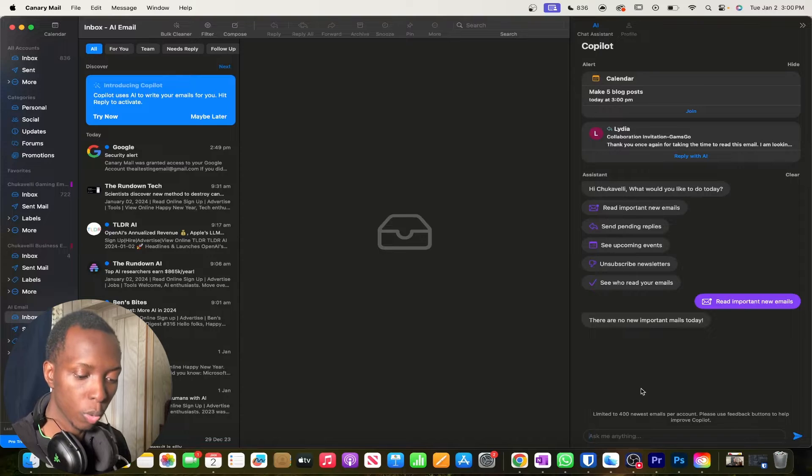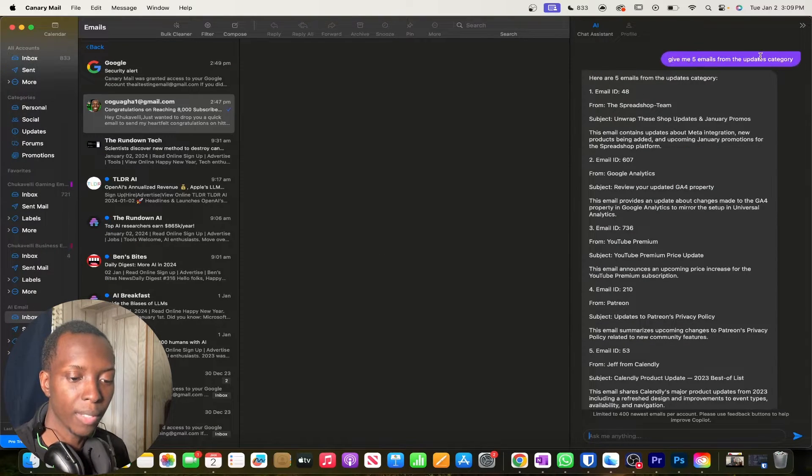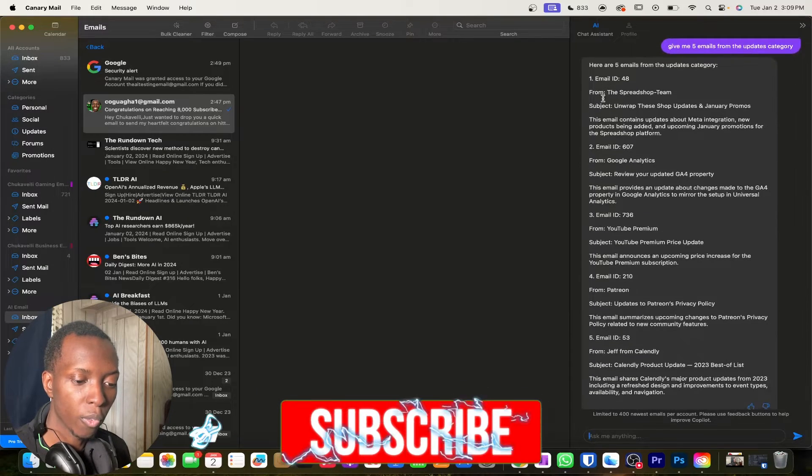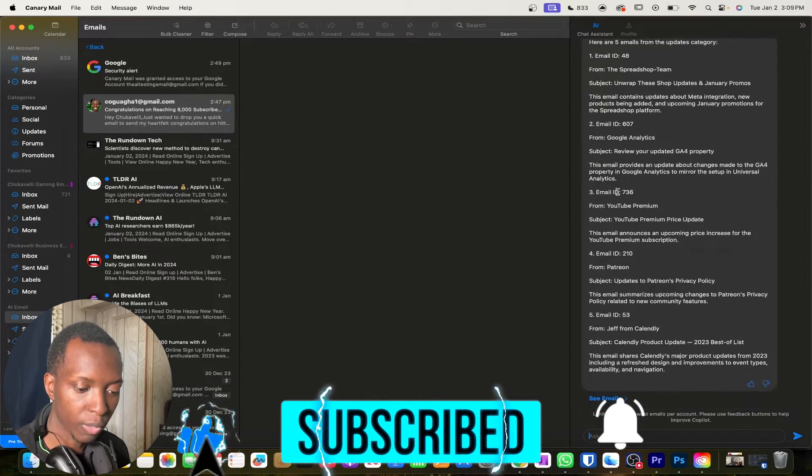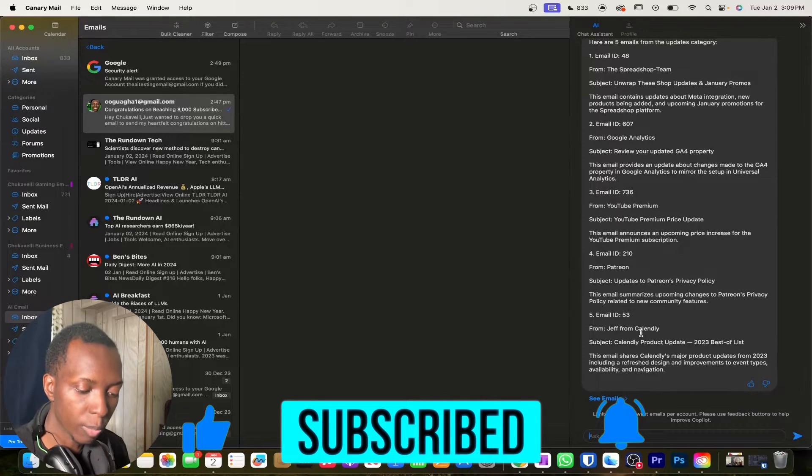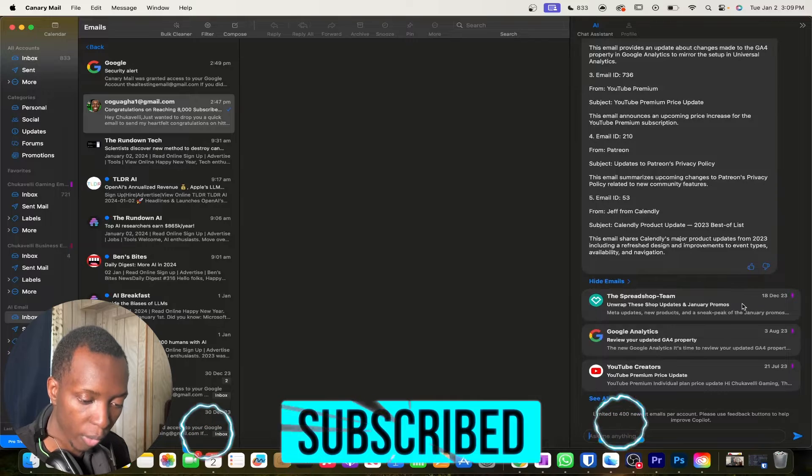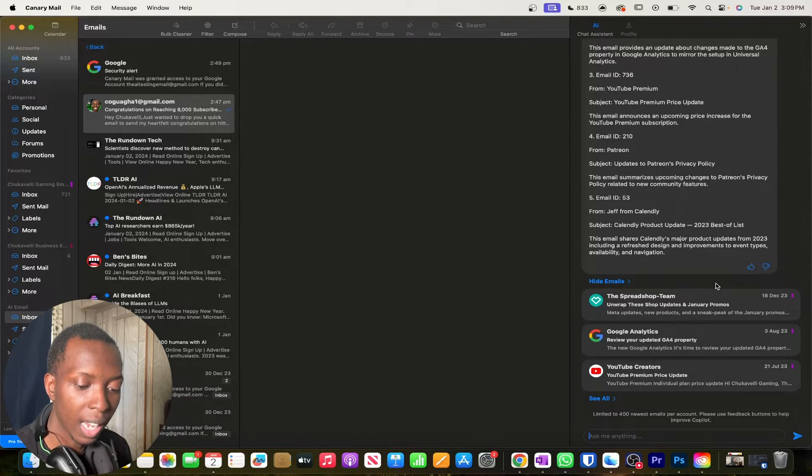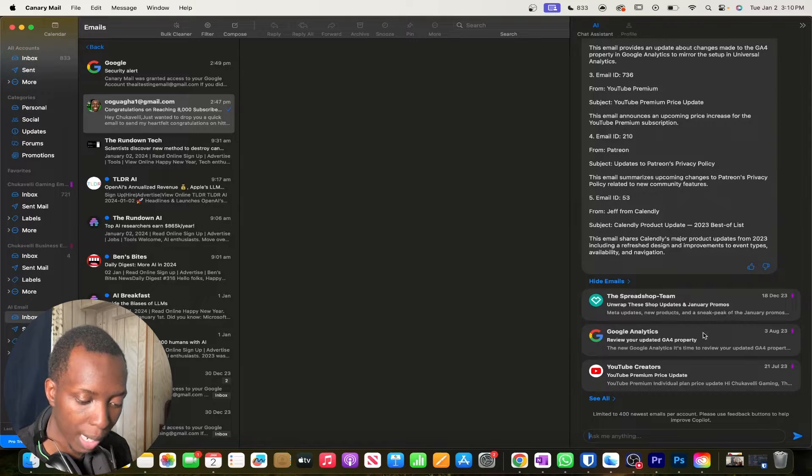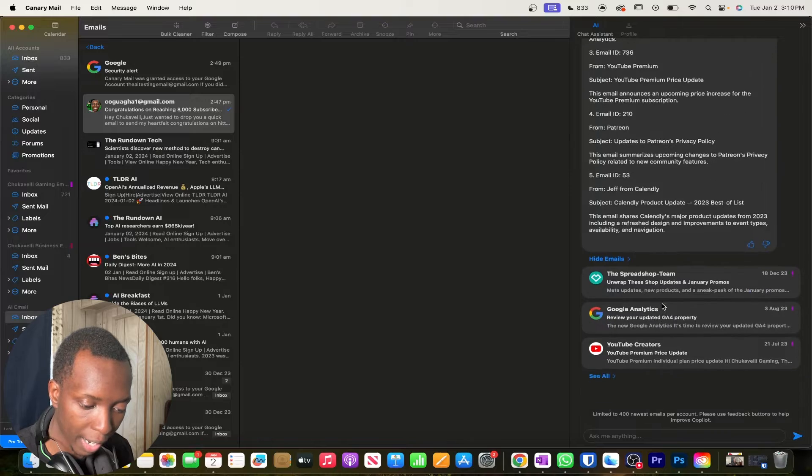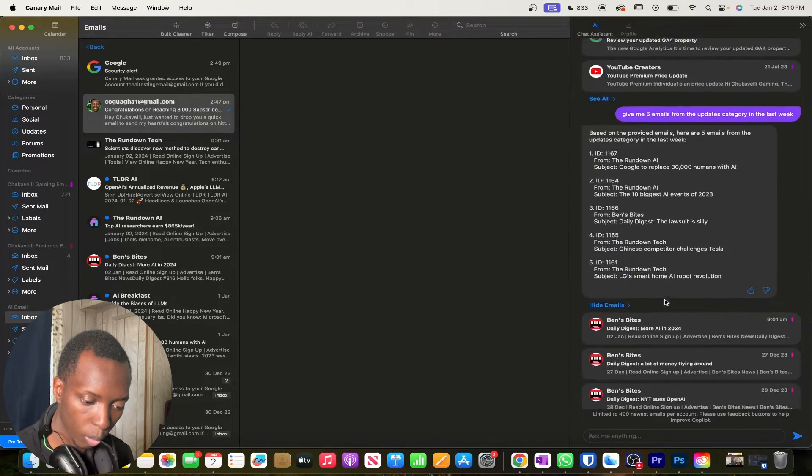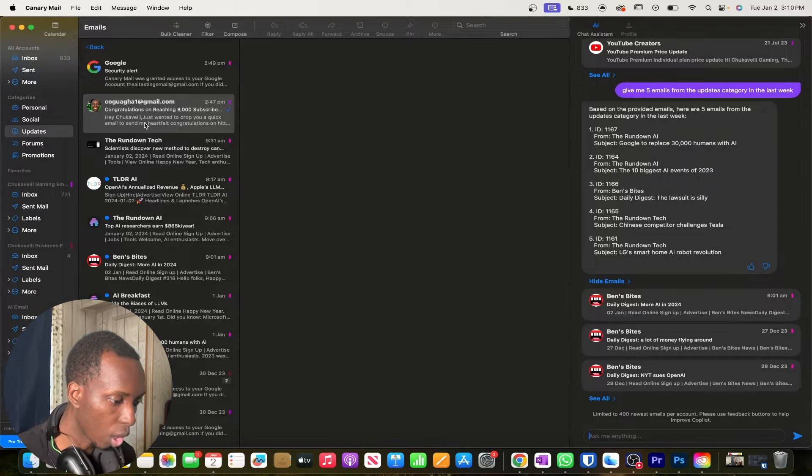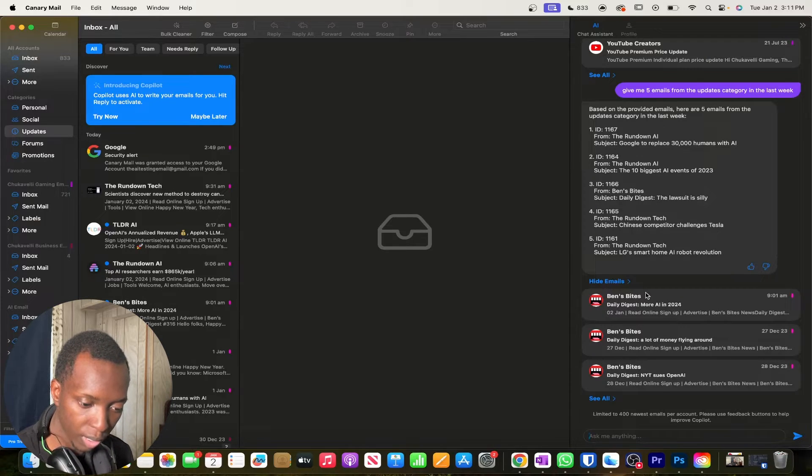So one thing I'm going to do with the chat assistant is that I'm going to ask it, give me five emails from the updates category. So it gave me some emails from the spread shop, from Google analytics, from YouTube premium, from Patreon, from Jeff, from Calendly. So that's pretty cool. And then again, you can always see the emails that it's trying to refer you from. And as you can see, it showed me the emails. But of course, again, I'm not liking the fact that it gave me emails from a long time ago. Let's try this again. Give me five emails from the updates category in the last week. So it did give me some emails from the updates category from the last week.